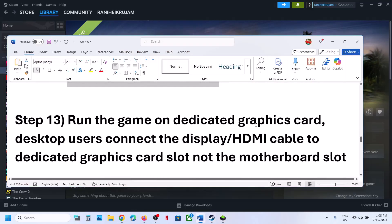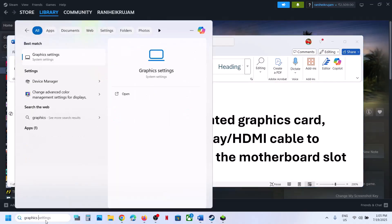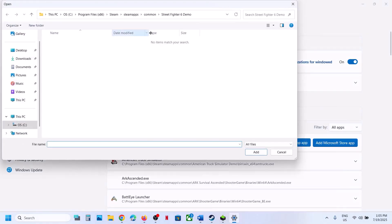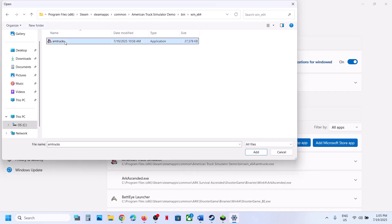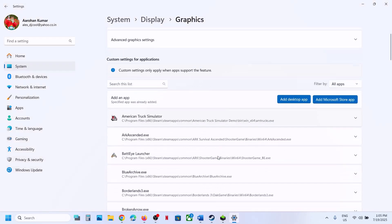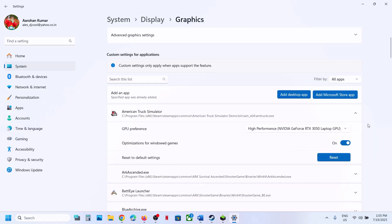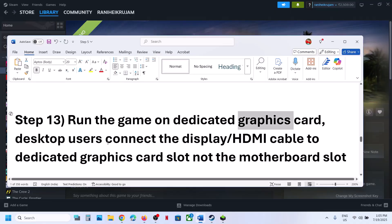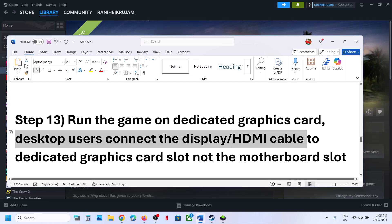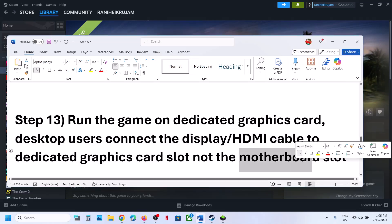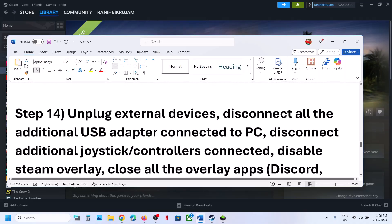Still not working. The next step is to run the game on the dedicated graphics card. Type Graphics Settings in the Windows search box and click on it. Click Add Desktop App, go to the game installation folder, select the game exe file, click Add, then select High Performance. Now launch the game. For desktop users, make sure the display or HDMI cable is connected to the dedicated graphics card slot, not the Intel or motherboard slot.